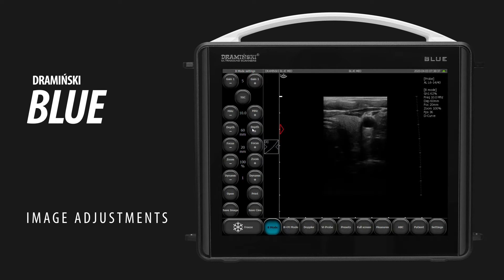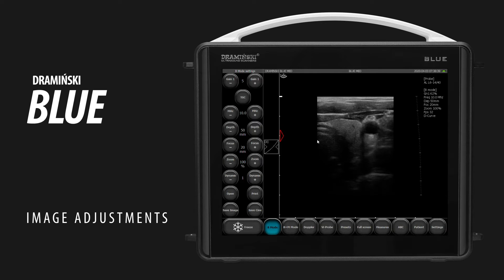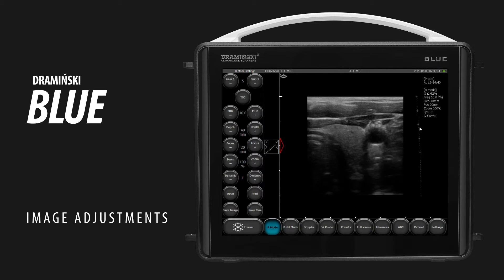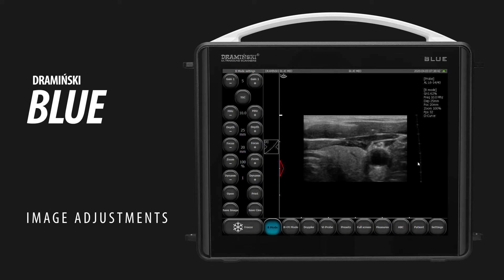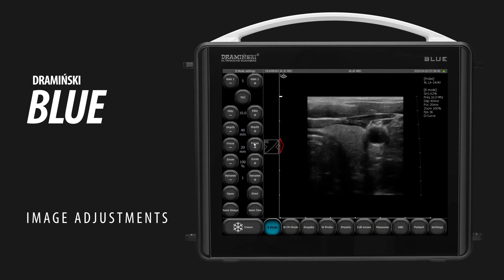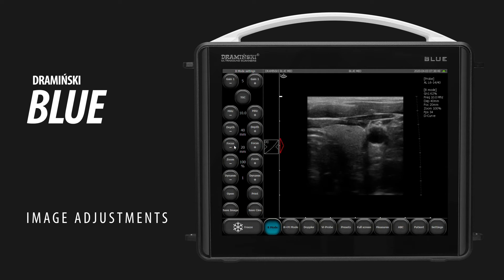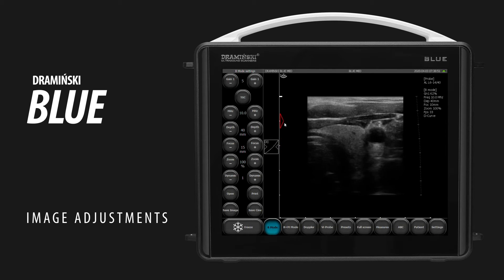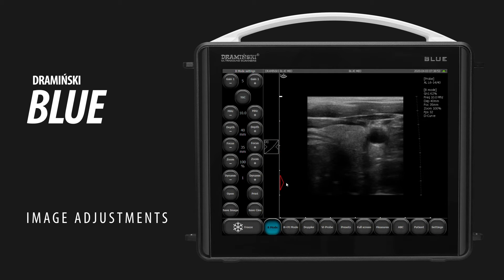To adjust depth of scanning, use the depth fields or the active field located on the right side of the screen. To adjust focus, use the focus fields or the active field on the left side of the screen.